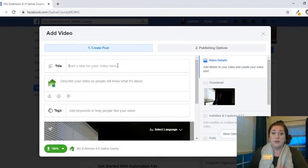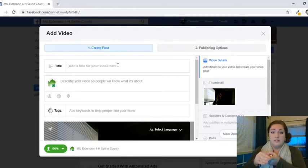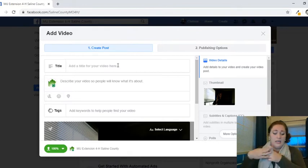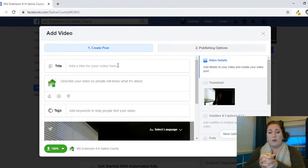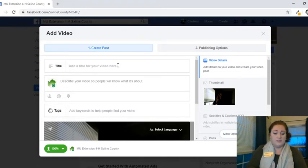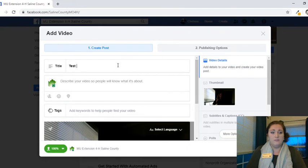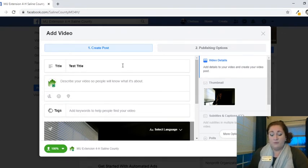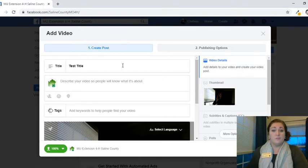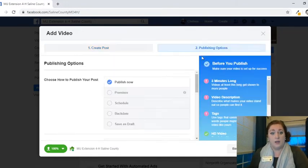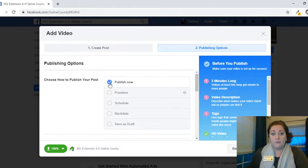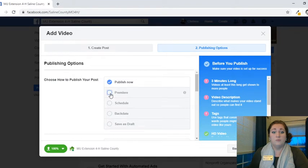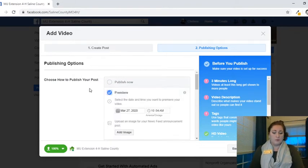First things first, you want to create a title. Is this part of a series like our 4-H live online learning? Is it a program you're doing on container gardening, on SMQA? Whatever that is, fill that in here. Second step for the most basic of Facebook premieres is to go to our publishing options. So this is the big one. It is automatically selected to publish now, but instead we want to go to premiere. So again, what is Facebook premiere?